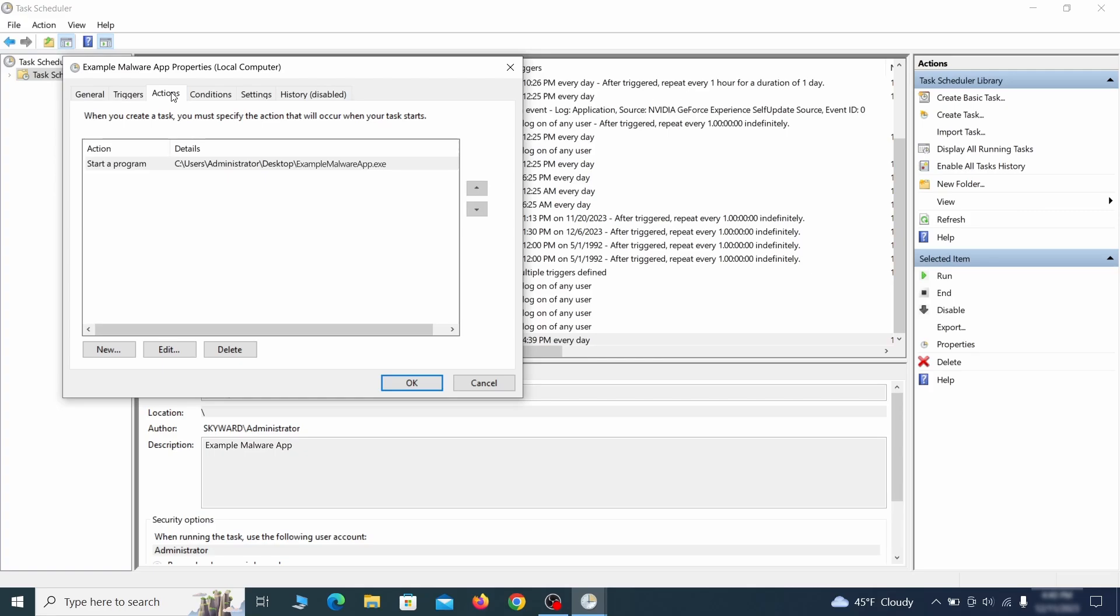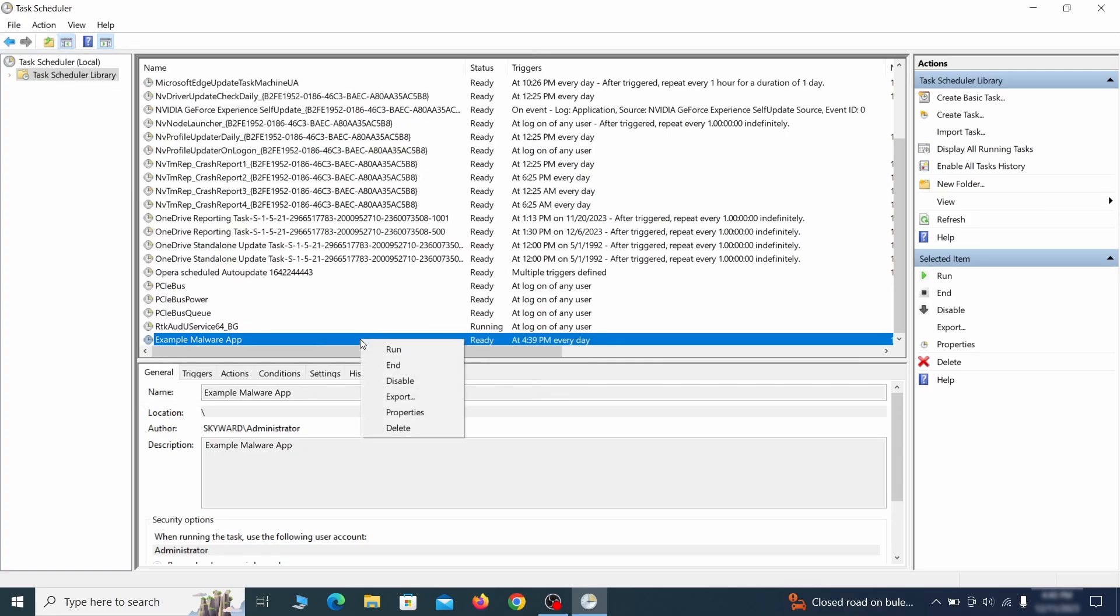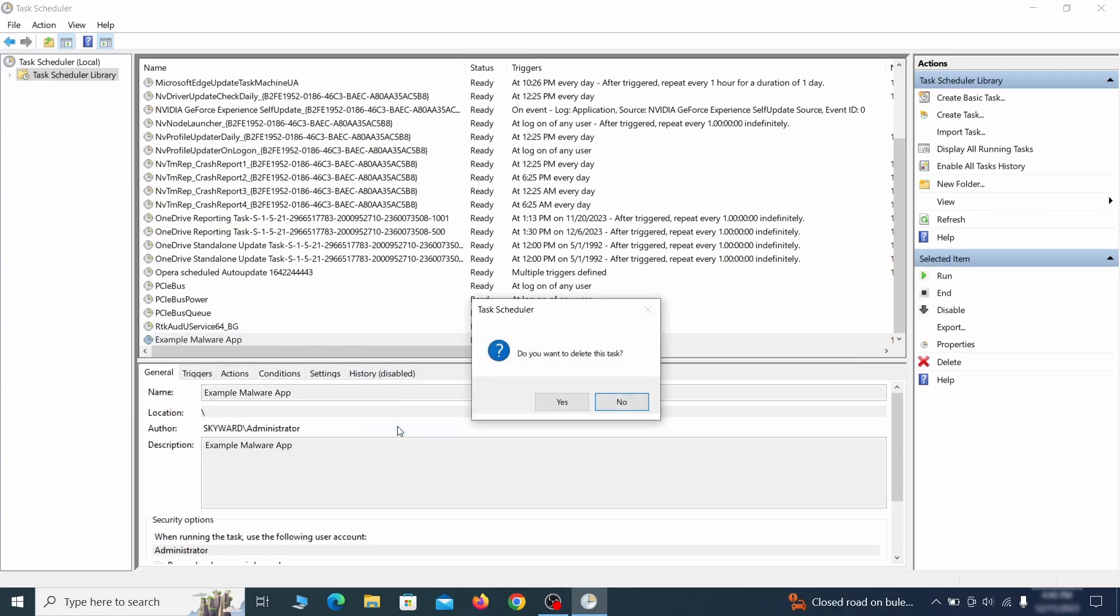If the action is to start a particular program, pay close attention to the location name of that program. Doing so could help you determine if the task is related to the malware. If you think a particular task is malicious, right click it again and select delete.